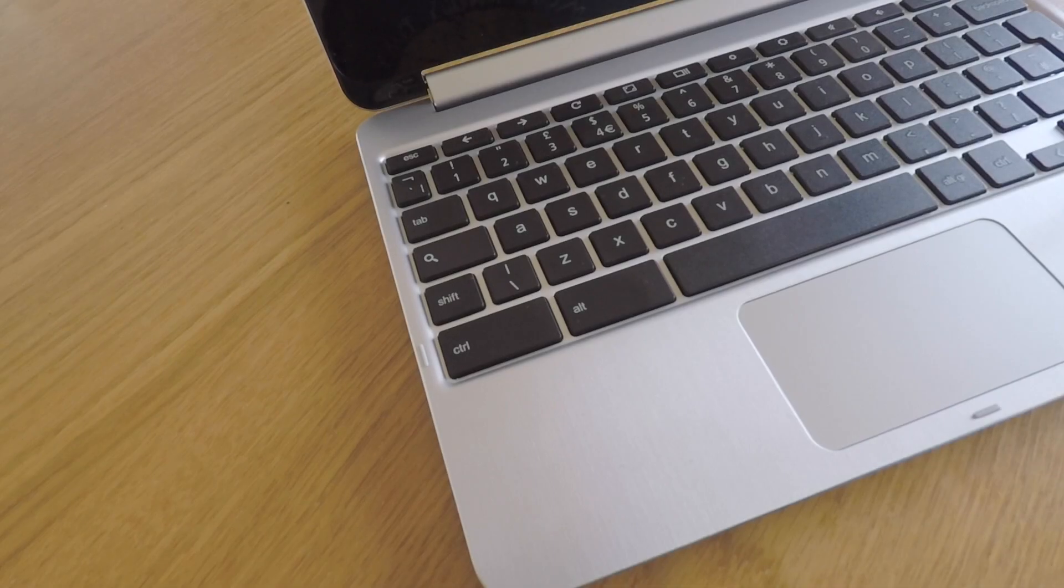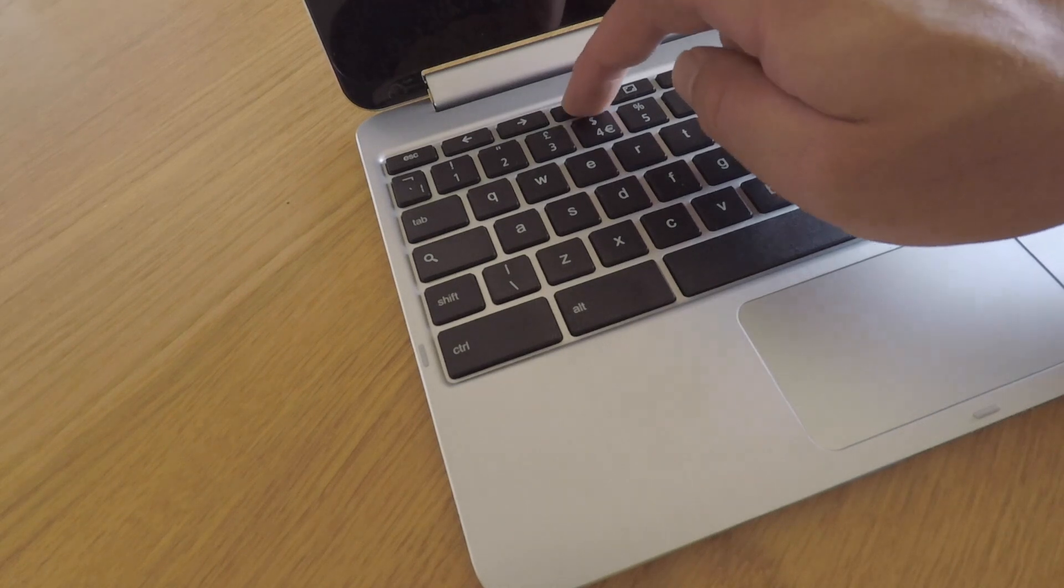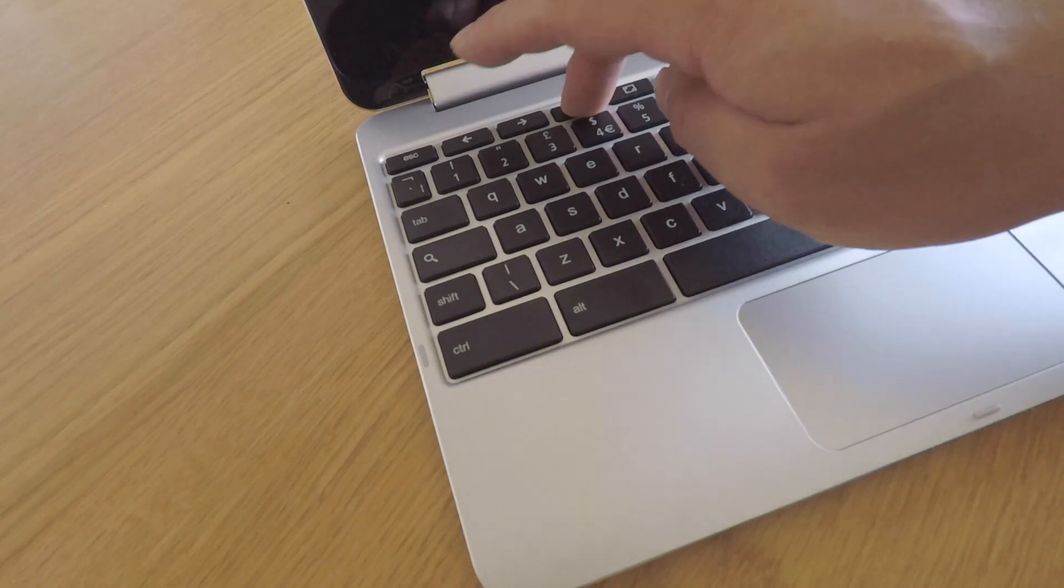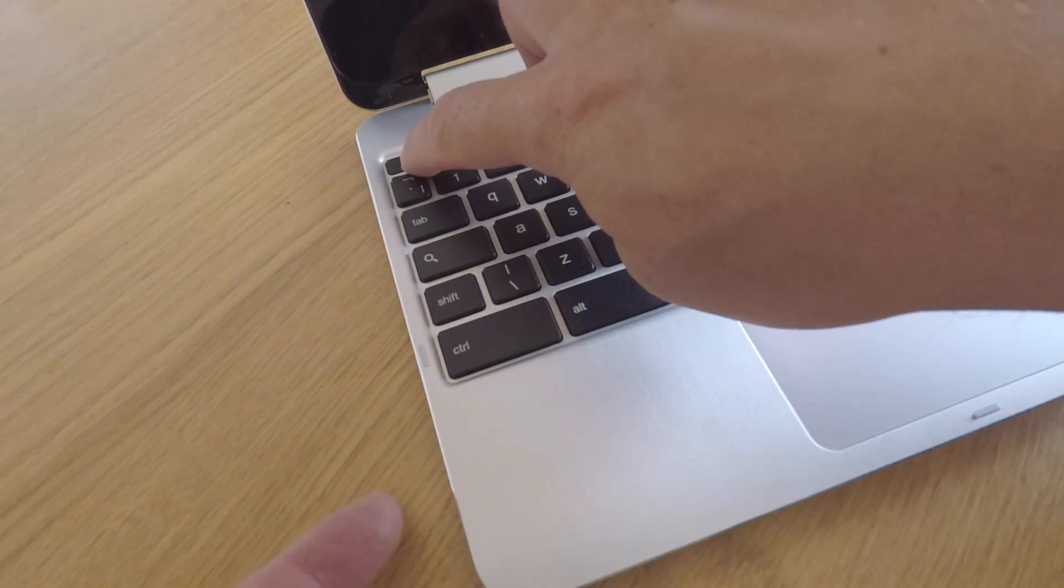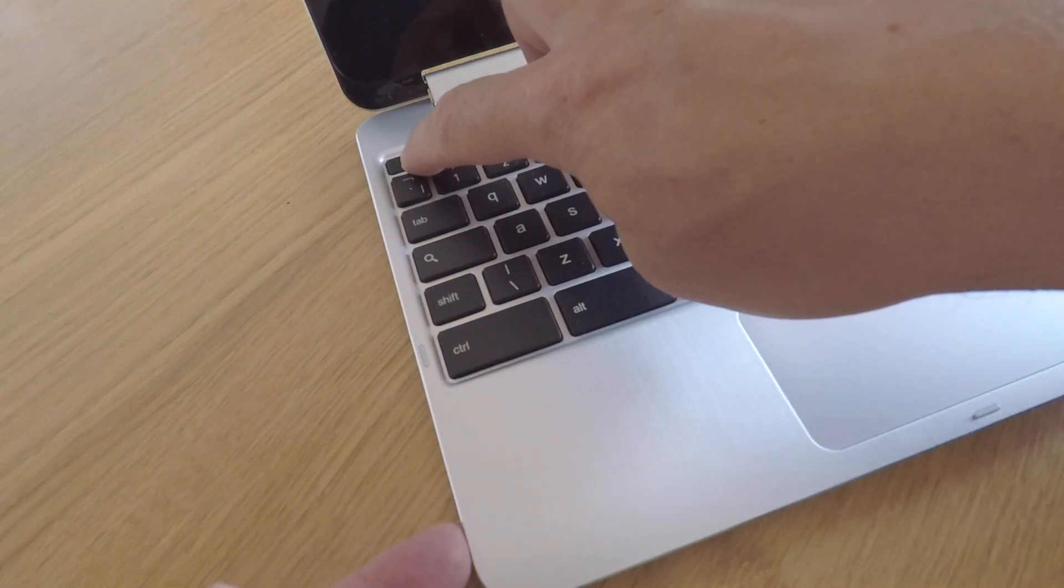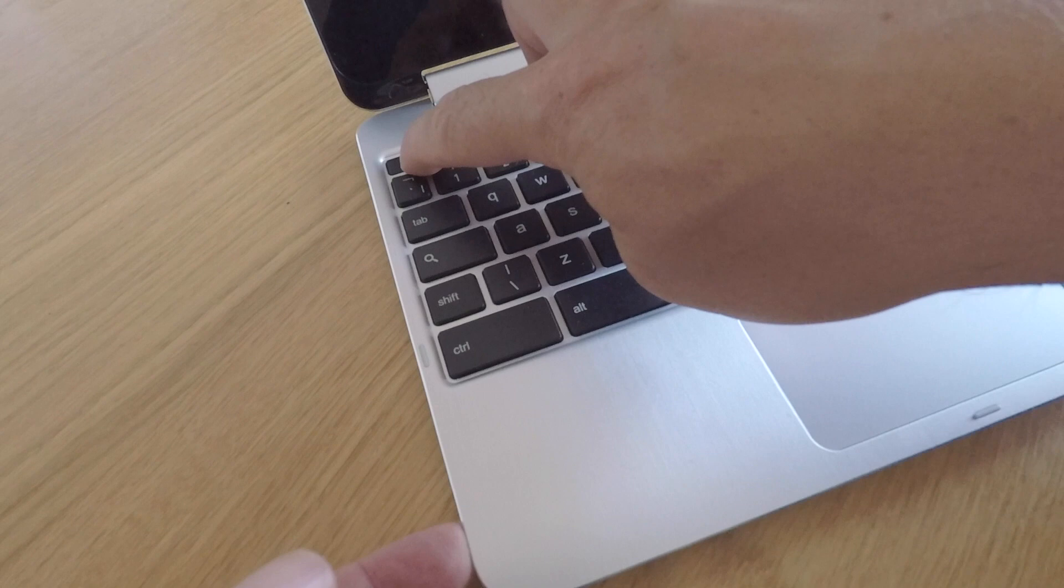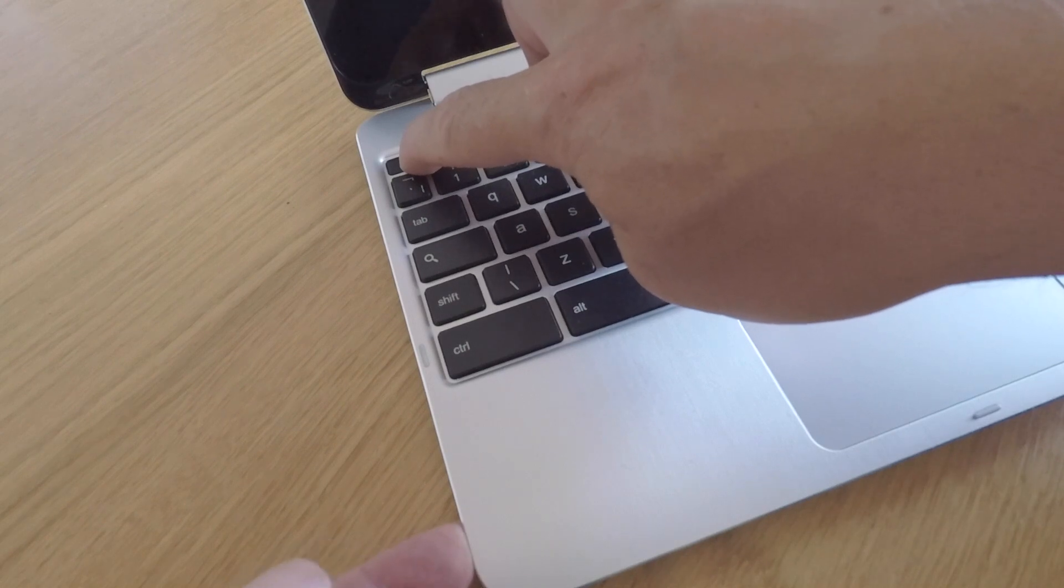If we now press and hold down the refresh and escape keys on the keyboard, then press the power button, the Chromebook will boot to the recovery media.